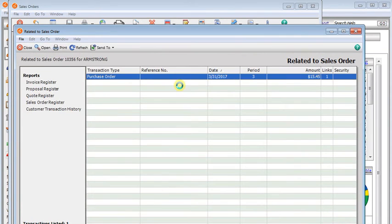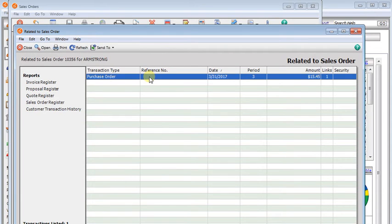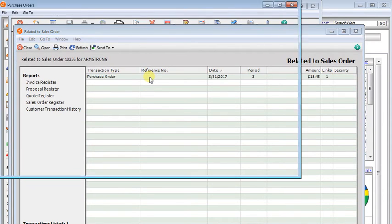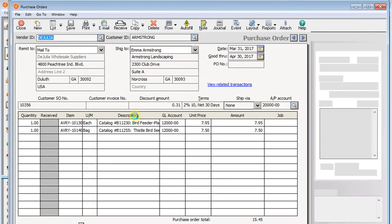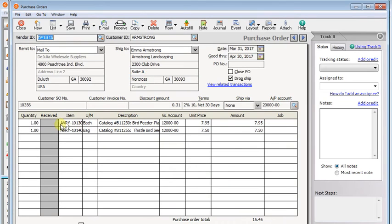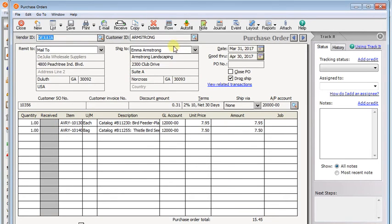it's going to bring up a list of related transactions. And on it, we see a purchase order. So if we double click that, here's the purchase order that's flagged as a drop ship straight to our customer with everything on it that was on our sales order.